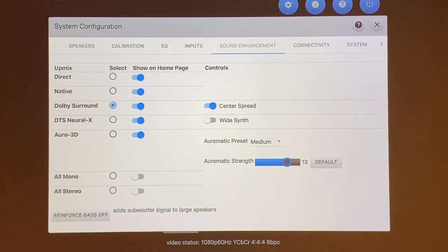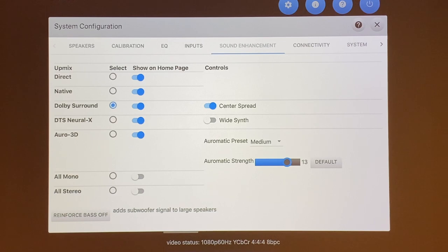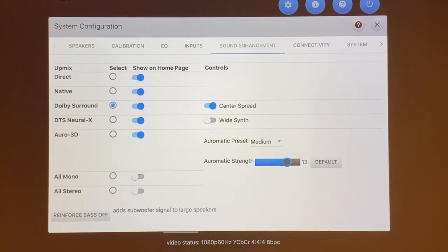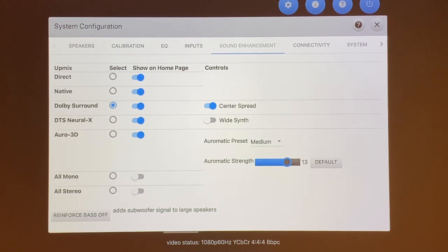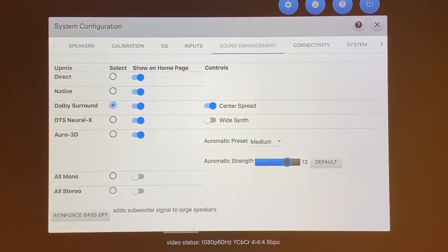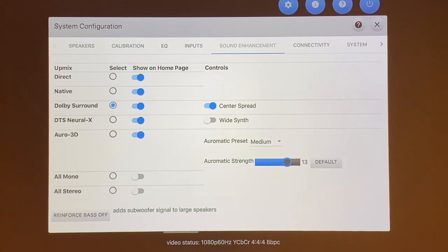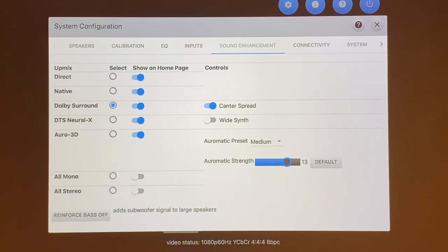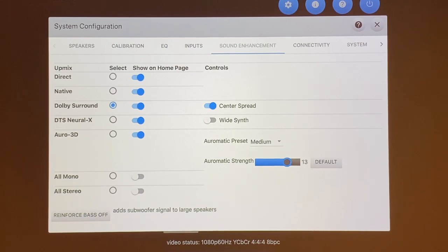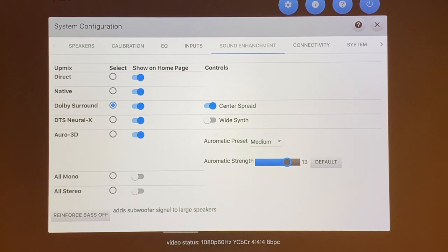The next one down you see is DTS Neural X. It's an upmixing for DTS Neural X. It has a feature called the Wide Synth in which eventually I will upgrade to have my front wide. That is a function that I'm looking forward to use. From what I heard, it sounds really good in which it spreads the sounds of your front left and right to your front wide speakers. So you have more surround sound effect when you're running your front wide speakers. I can turn that on and off since I don't have any front wide running right now. I'm leaving that off, but hopefully I can upgrade in the next few months and run a front wide with it.